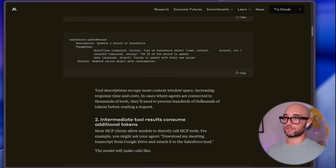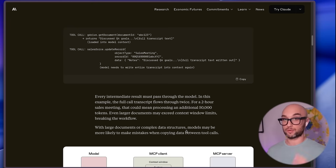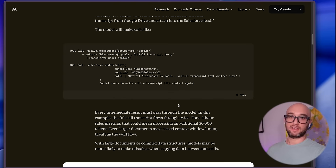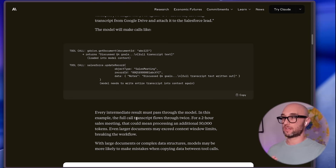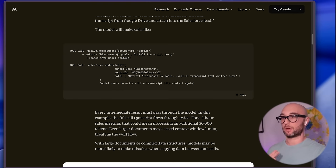In cases where agents are connected to thousands of tools, they'll need to process hundreds of thousands of tokens before reading a request. And it doesn't even have to be thousands of tools — it could be tens of tools. And then when you use the tool, it takes even more context. In the example of retrieving a call transcript, after calling the tool, the transcript of the full call passes through the model twice.